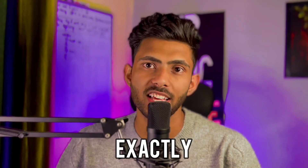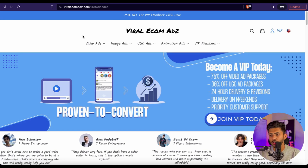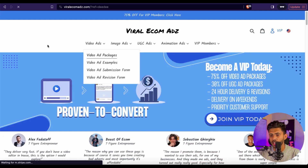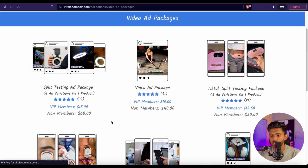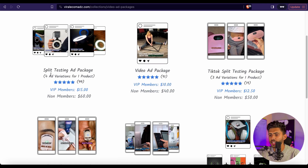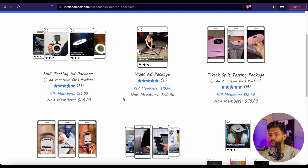Let me get you through the website and show you exactly how it works. Once you click on the link in the description, it will take you to a page like this. Then you need to click on Video Ads and Video Ad Packages. Here are the different dropshipping video ad packages they provide. The first one is the Split Testing Video Ad Package, which provides four different video ad variations for one product, costing $60 normally — but you can get a flat 15% off using my code D15.